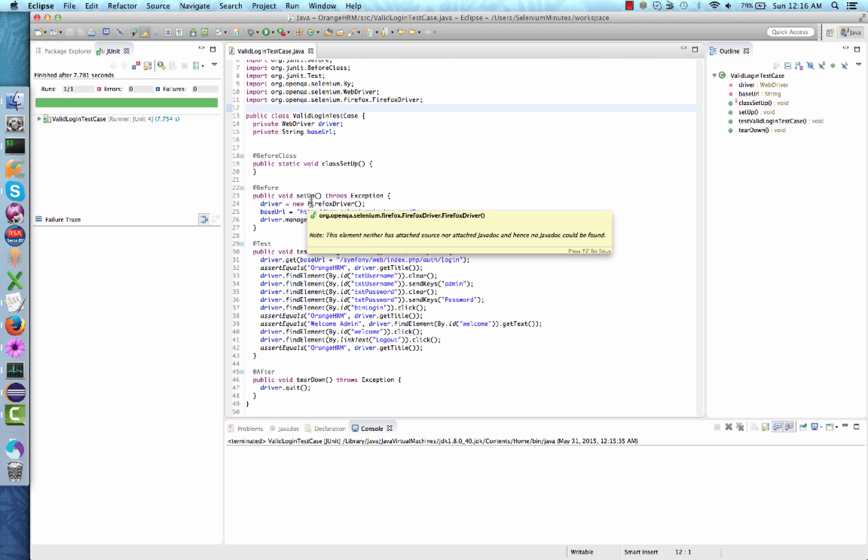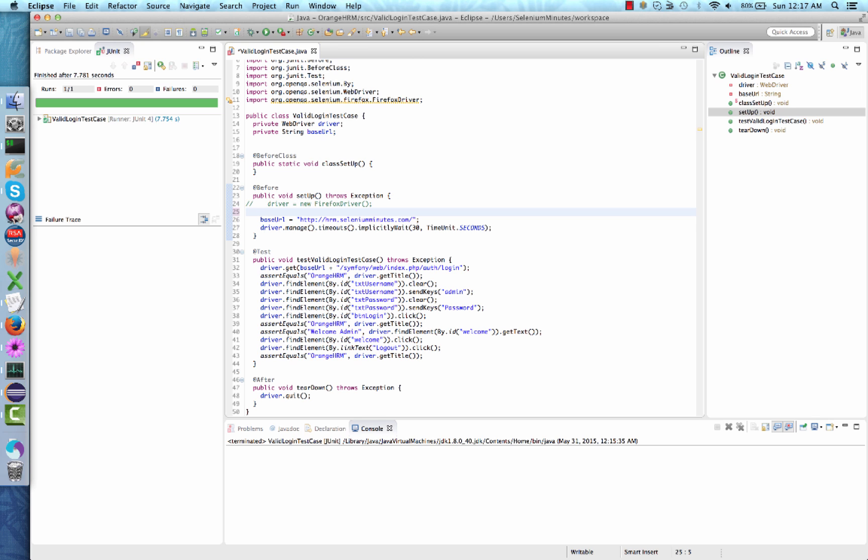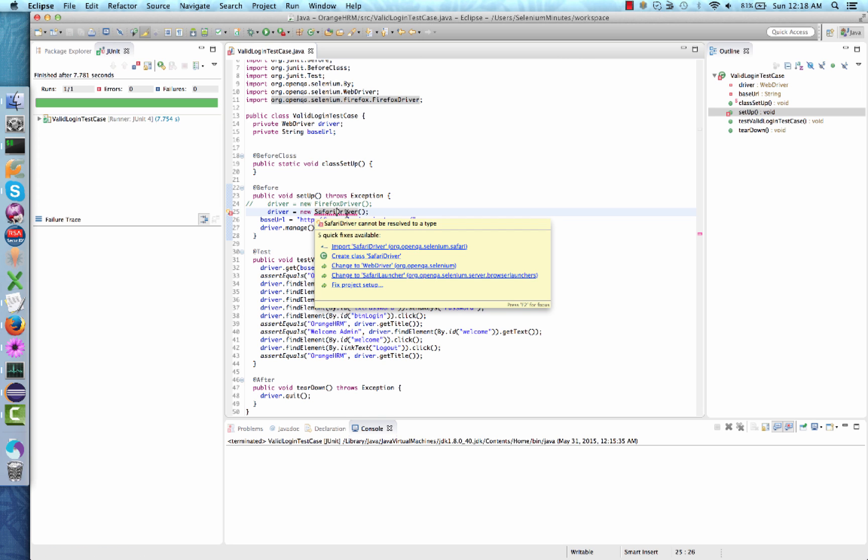The first thing we'll need to change is the driver class I used to instantialize my web driver variable. To make this easier, copy the current line and comment it out. Then paste the code and change Firefox to the browser of your choice. We will start with Safari, so I will put Safari. Eclipse is still underlining the code that we wrote because we haven't yet imported the correct package for the Safari driver.